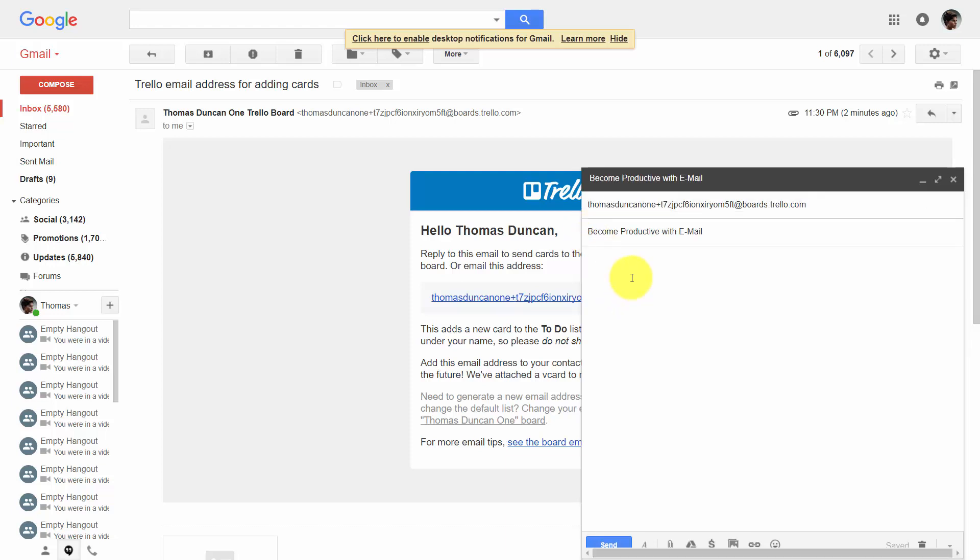Now the body of the email will become the card's description. So we'll write in this information knowing that it will be part of the card's description when we turn it over.